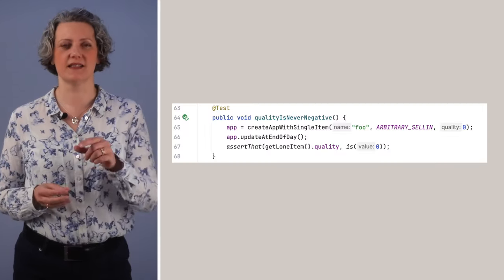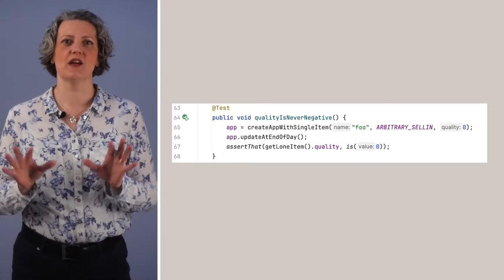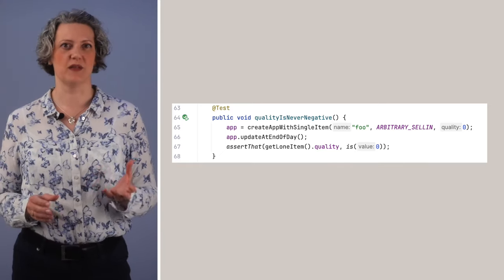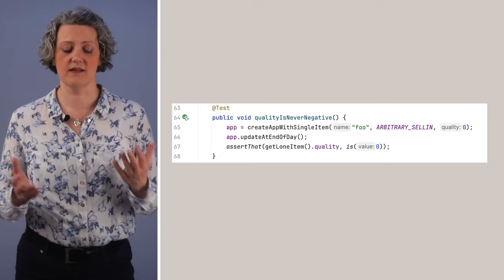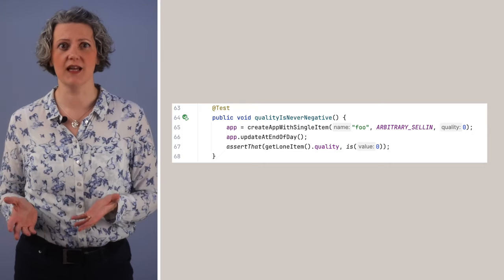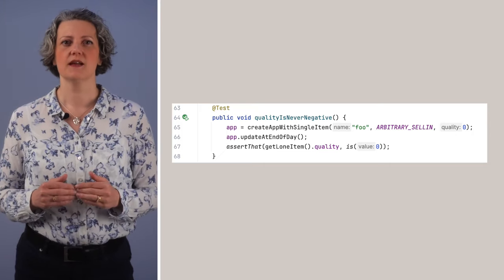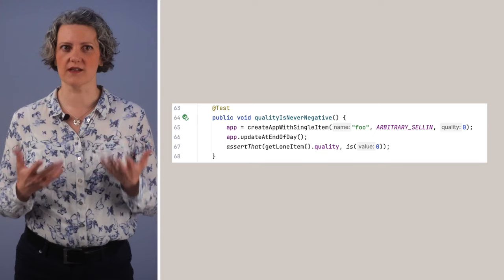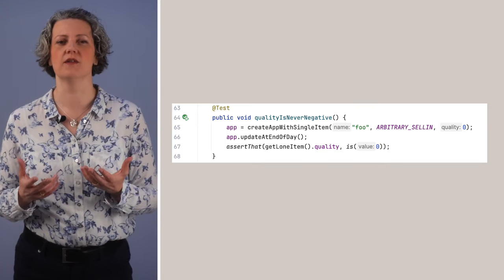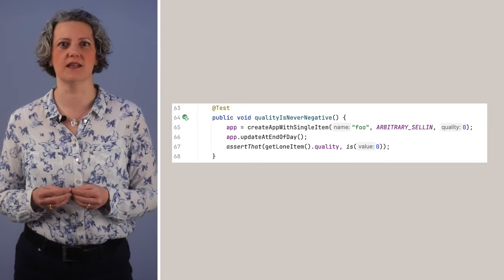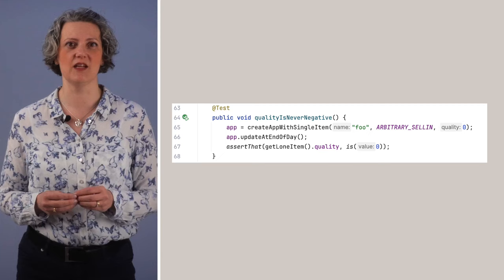So Daniel goes through these very carefully and writes tests. This is an example. The quality of the item is never negative. That's the business rule. Normally, the quality of items decreases every day, but there's a limit zero. So he's written this test that constructs an item with quality zero.